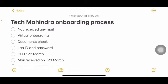Once you get your onboarding mail with your LAN ID and password, text me on Instagram, Gmail, or Telegram so I know you've got it. Then I'll make another video on how to change the password and which link to use for that.